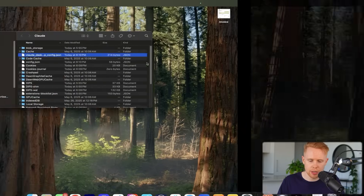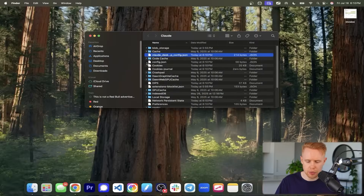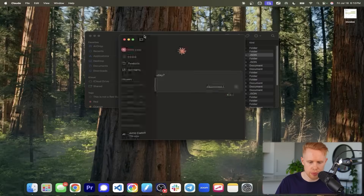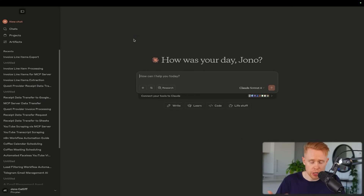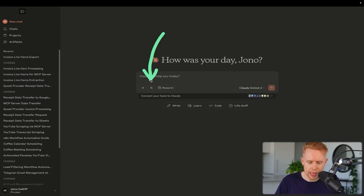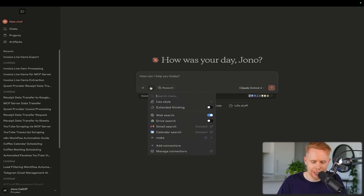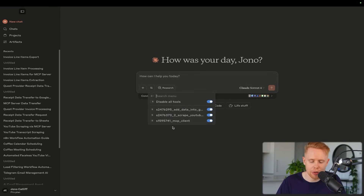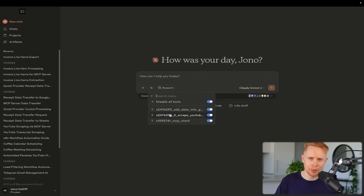Open Claude back up, and we know we're good to go if we hit this filter-looking icon and we have access to make.com and all of our scenarios. That is it — we can now access MCP from Claude to make.com.